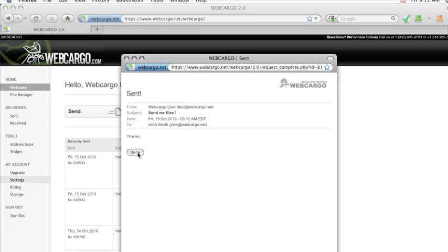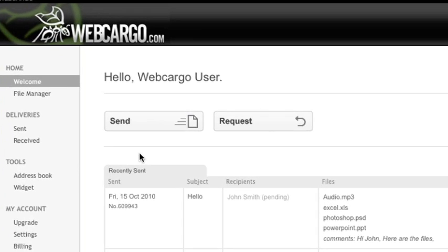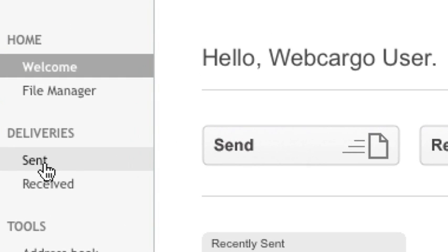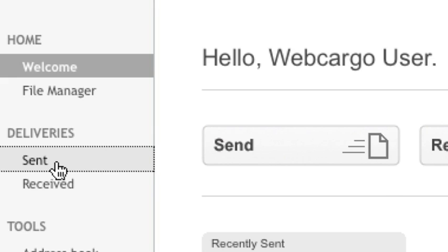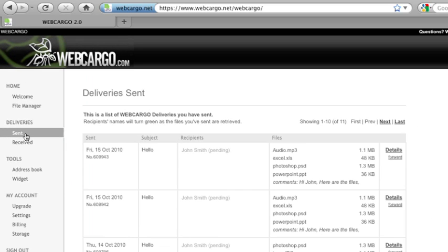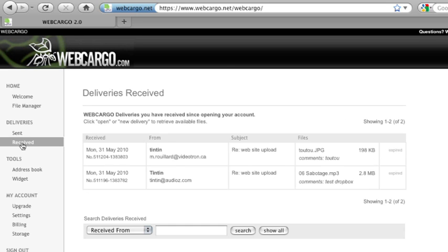In the left-hand navigation, under Deliveries, you'll see two options: Sent and Received. When you click on Sent, it'll give you the infinite history of all the deliveries that you have made. Received is an infinite history of all the deliveries that you have received.